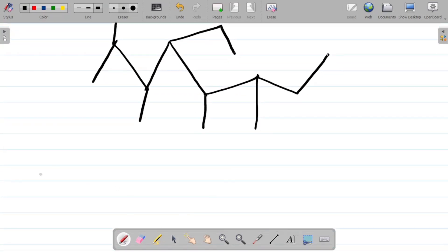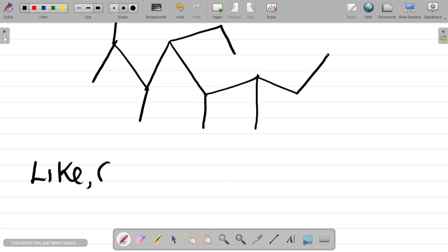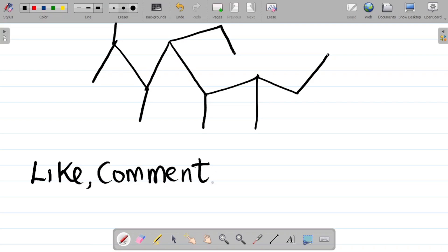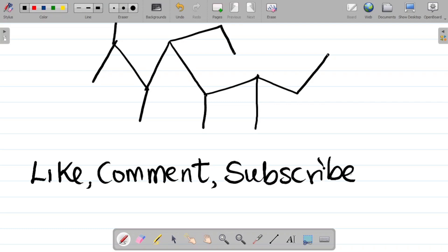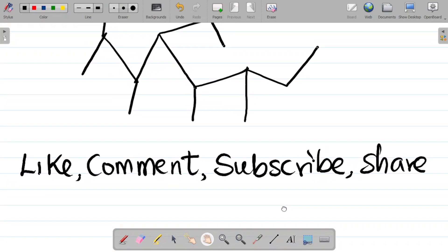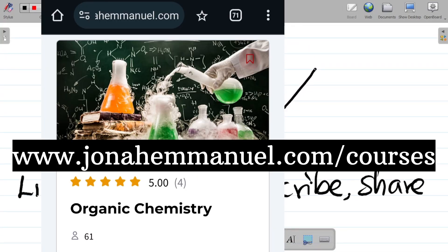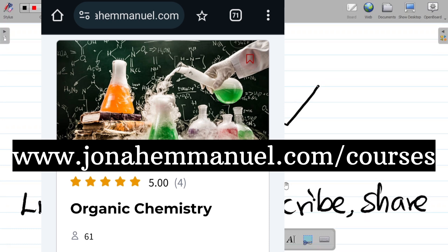If you enjoyed this video, make sure you like it and leave a comment with the name of the compound from the assignment. If it's your first time, please subscribe to this channel — it helps the channel grow. Share this video with your friends so they can also learn. Check out our full course on organic chemistry at www.jonaimano.com/courses, which covers alkanes, alkenes, alkynes, alcohols, their nomenclature, preparations, reactions, and everything you need to know. Thank you and see you in the next class.